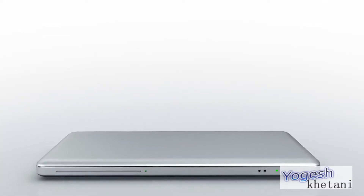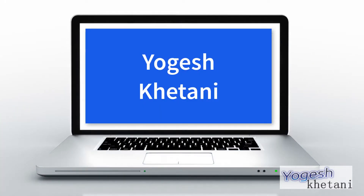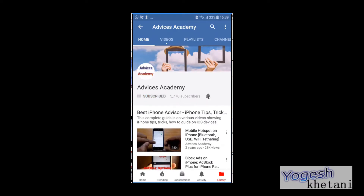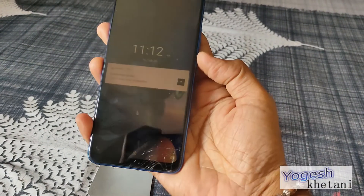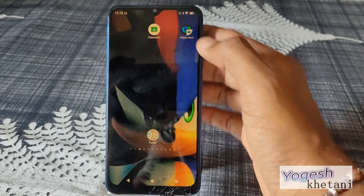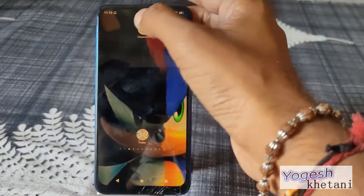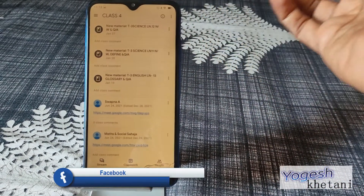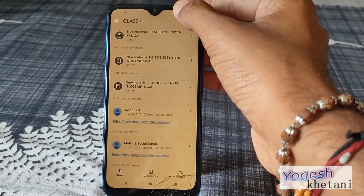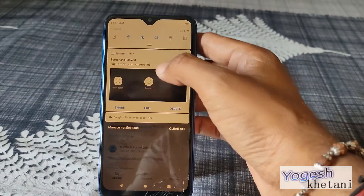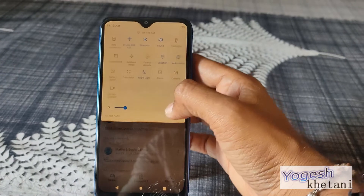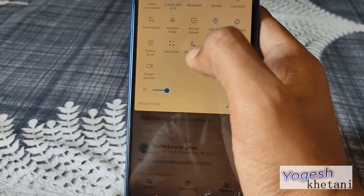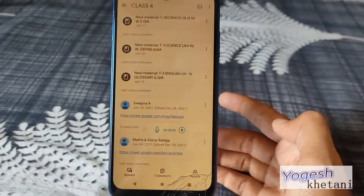First, unlock your screen. To enable screen recording, let's say you are recording whatever is going on. What you will be doing is just drop down the notification panel and then click on the screen recording option seen here — just tap on it.